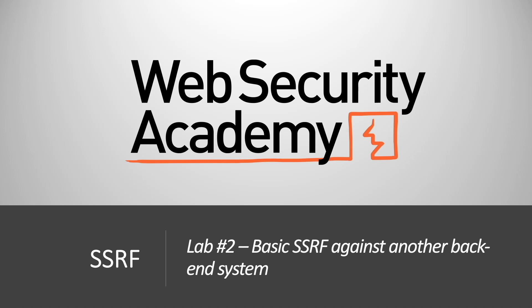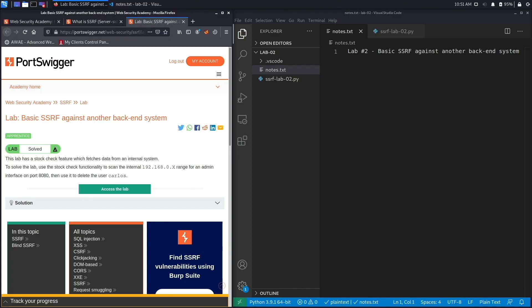Hi everyone, welcome back to another video in the Web Security Academy series. In today's video we'll be covering lab number two in the SSRF module titled Basic SSRF Against Another Backend System. Let's get started.